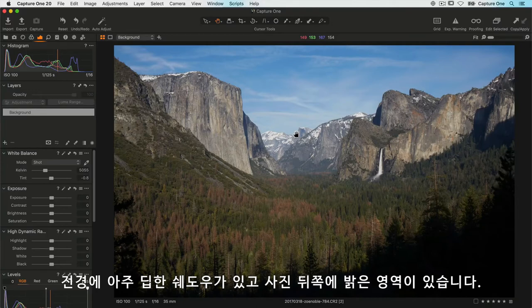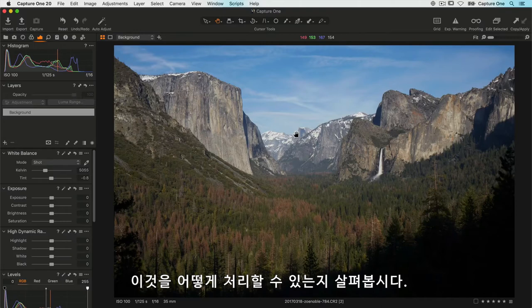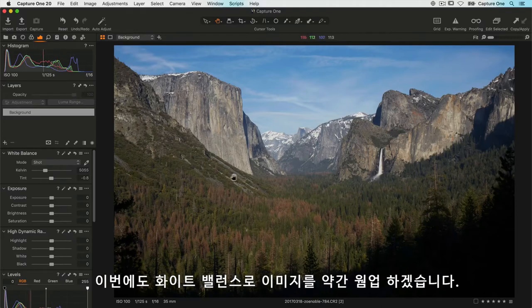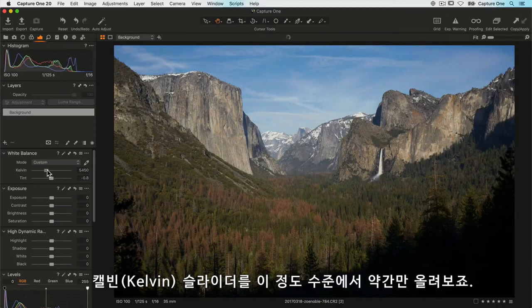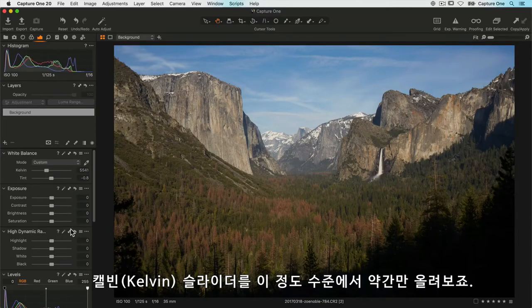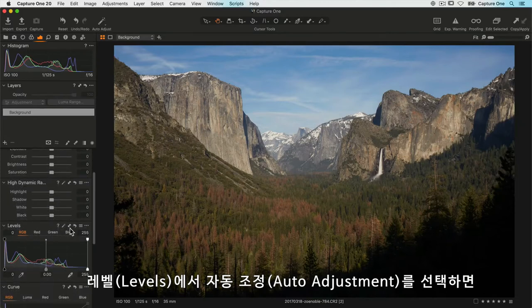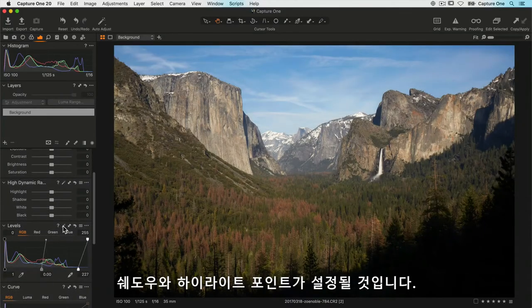Let's see how we can deal with that. First of all, again I feel the white balance could do with warming up a little, so I'll just increase my Kelvin slider, not by much, just around there. Once again, I'll choose auto adjust on the levels, and that's going to set our shadow and highlight points.